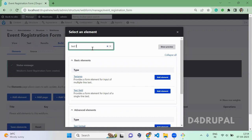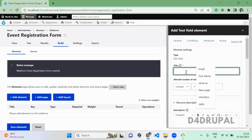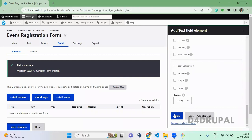First, I'm going to add a text field, which is First Name, and save it.